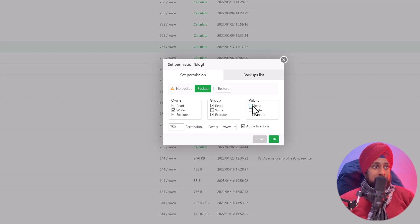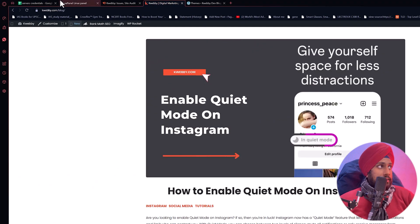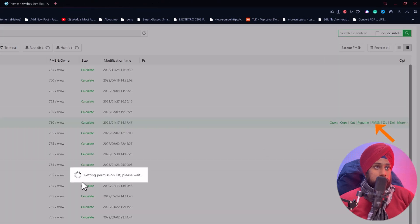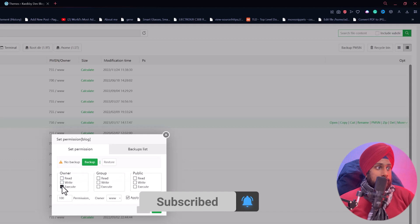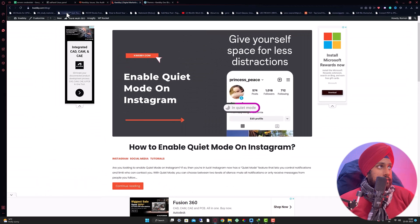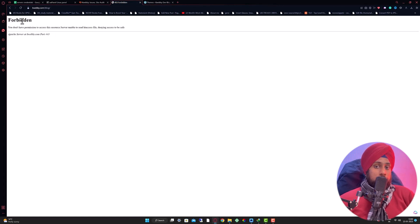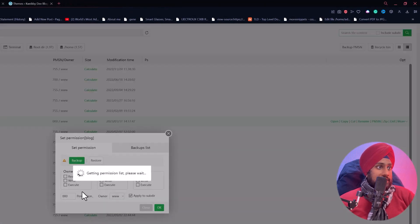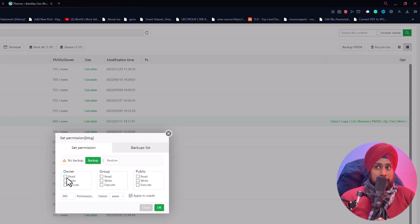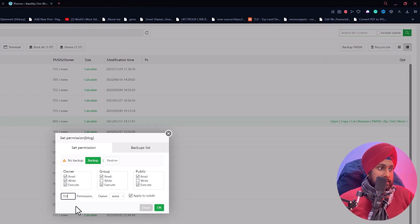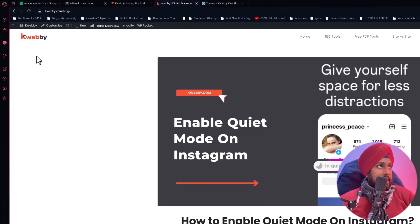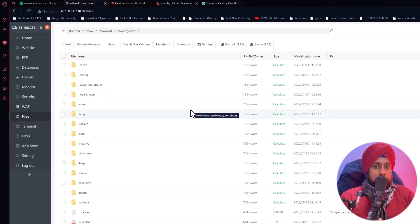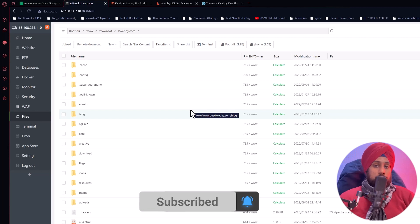If you do not give the public read and execute permission, you will get a 403 Forbidden error. If permission is set incorrectly, you may also get a 500 internal server error because the server cannot execute that request. Just set the permission to 755 and click OK. Reload the page and you will be good to go. Check the permission for whichever URL is not accessible, and ensure it is set to 755 for the public, group, and owner.